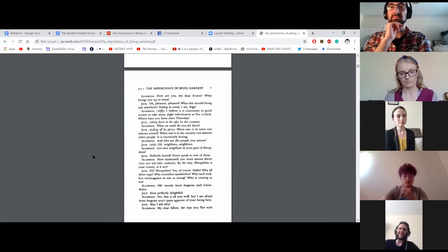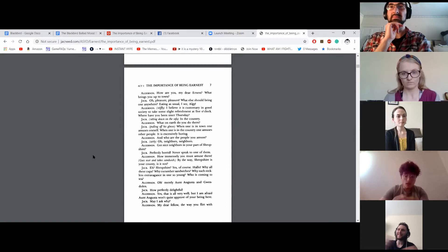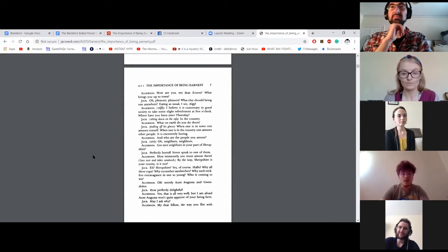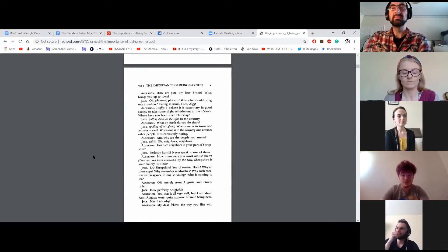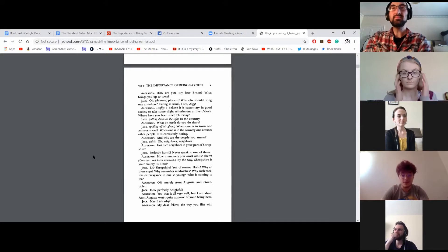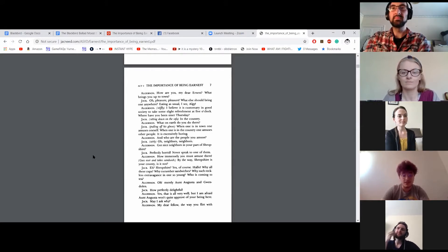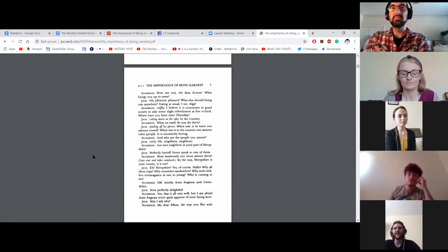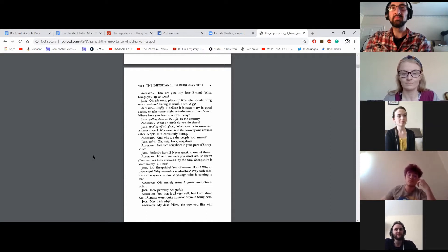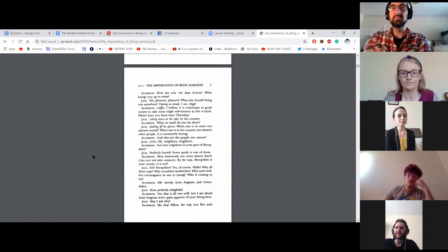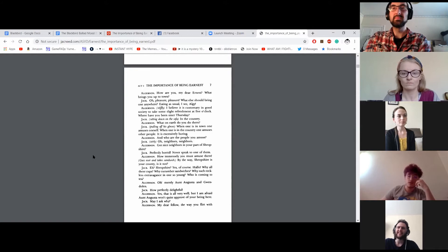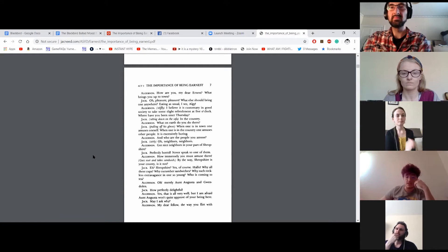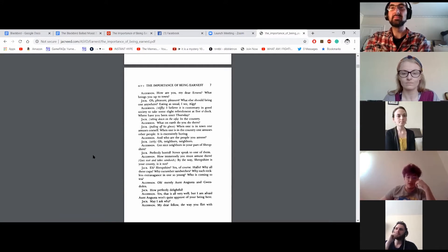How are you, my dear Ernest? What brings you up to town? Oh, pleasure, pleasure. What else could bring anyone anywhere? Eating as usual, I see, Algy. I believe it is customary in good society to take some slight refreshment at 5 o'clock. Where have you been since Thursday? In the country. What on earth do you do there? When one is in town, one amuses oneself. When one is in the country, one amuses other people. It is excessively boring.